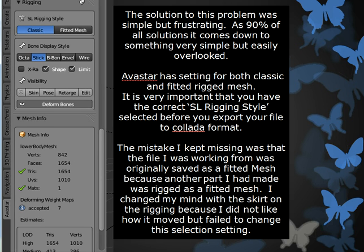The solution to this problem was simple but frustrating. As 90% of all solutions, it comes down to something very simple but easily overlooked. Avastar has settings for both classic and fitted rig mesh. It is very important that we select the correct SL rigging style, that we have that selected before we export the file to Collada format.